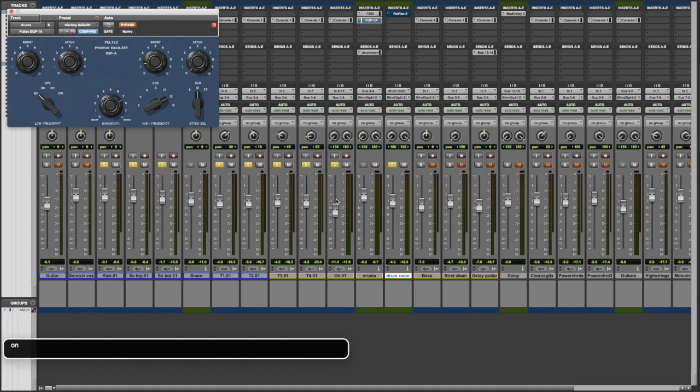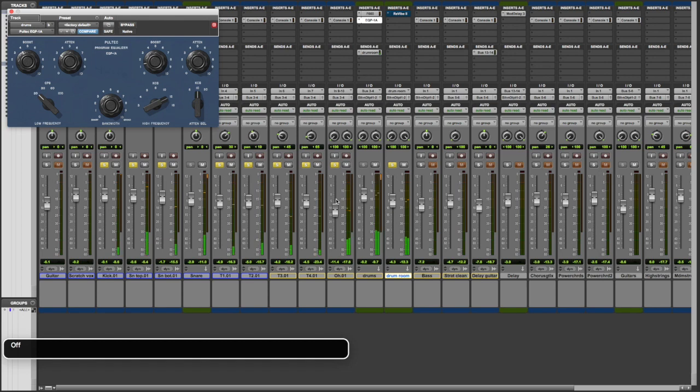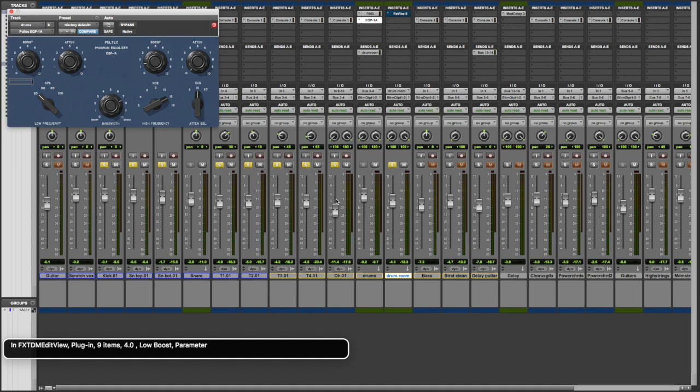Now on the drum bus for some EQ, I've added the emulation of the Pultec. So again, let's just hear these drums without it. Let's put in the Pultec. I think I actually had that on for part of the other demonstration. I apologize for that.